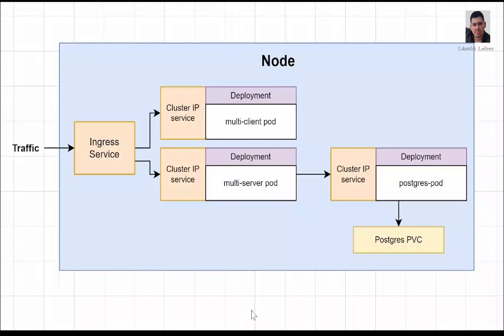Here you can see the architecture of our application. We have an Ingress Nginx controller, load balancer, we have Node.js backend, React frontend and the Postgres with the Postgres PVC. It's a volume claim, persistent volume claim basically. It stores the database data and you can see the relation between the components on this diagram.